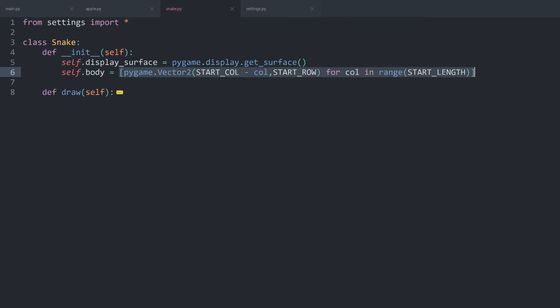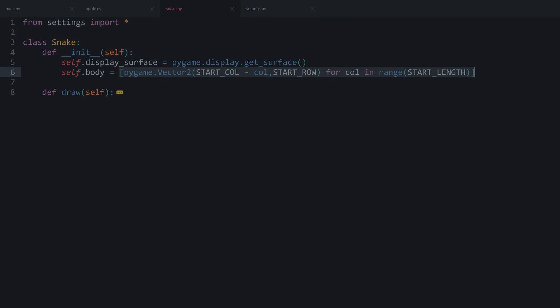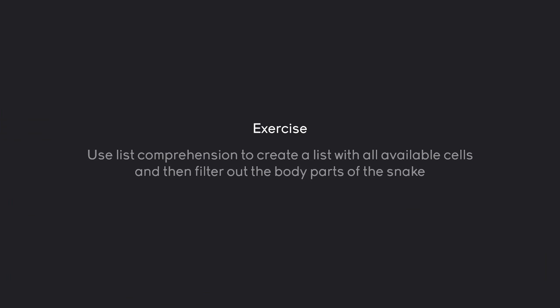That part is going to be your exercise. So, effectively, what I want you guys to do is to use list comprehension to create a list with all of the available cells in the game, and then filter out the body parts of the snake. Pause the video now and see if you can figure this one out. By the end of it, whenever we are creating a new apple, the apple position should be random and it can never land on the body of the snake.